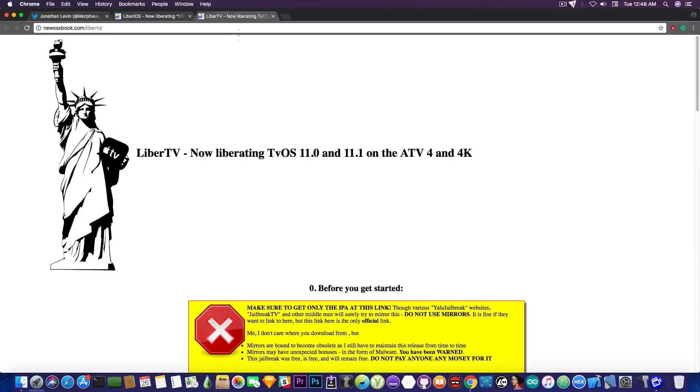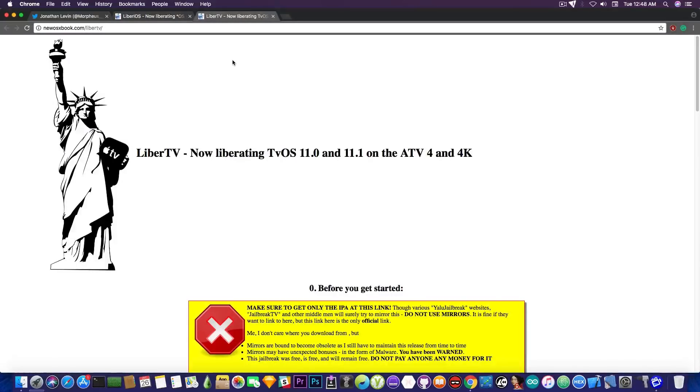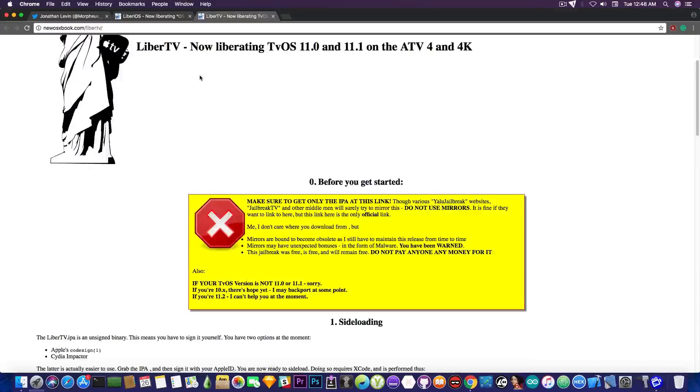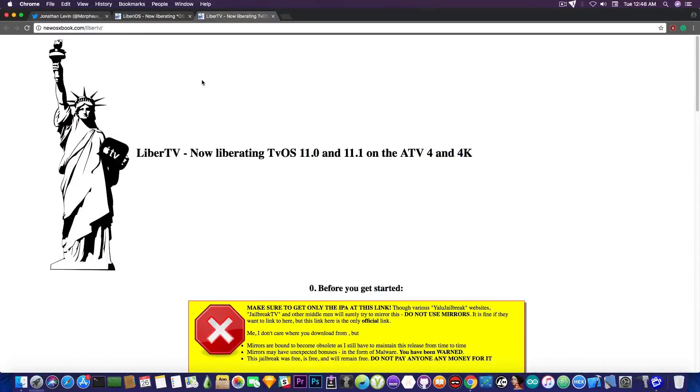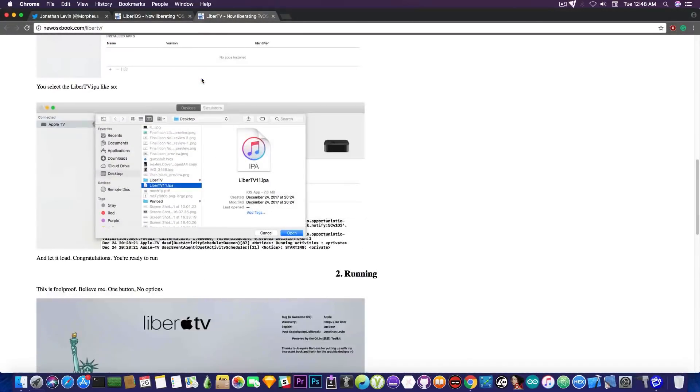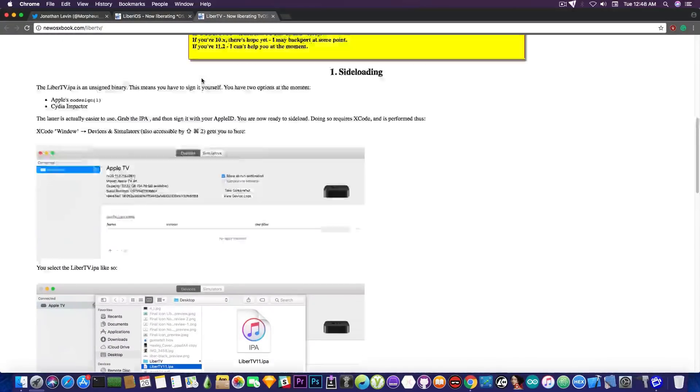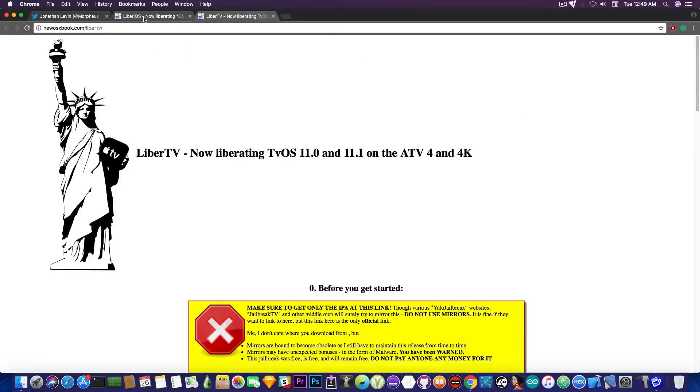And the next one is actually the Liberty V. It's for tvOS 11.0 and 11.1 on the Apple TV 4 and 4K. So if you're running on an Apple TV, you get this one here. He also posted a guide on how to sideload.